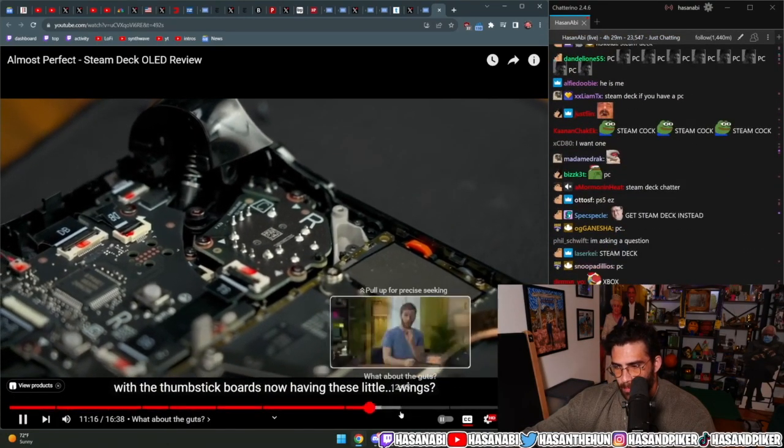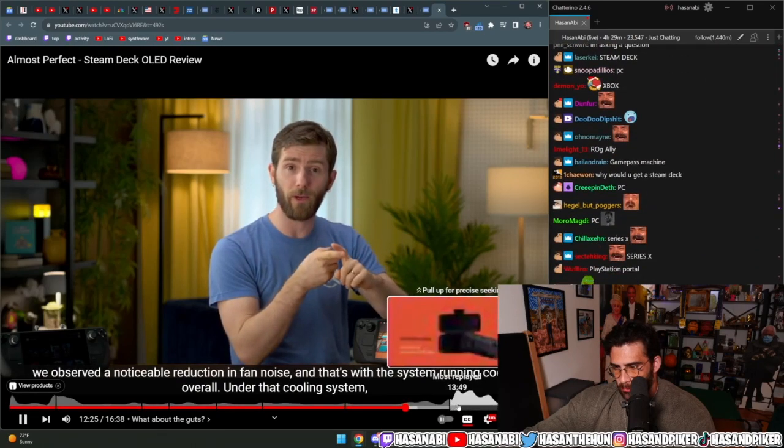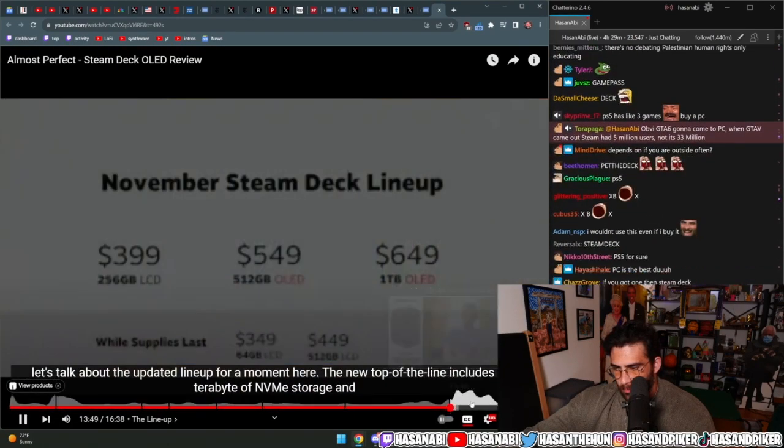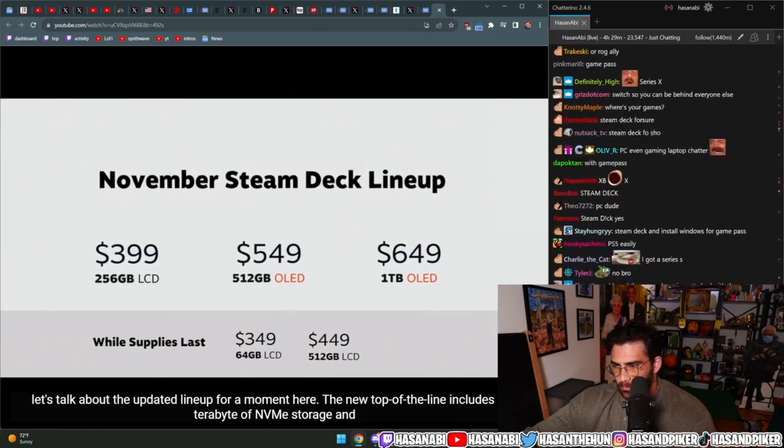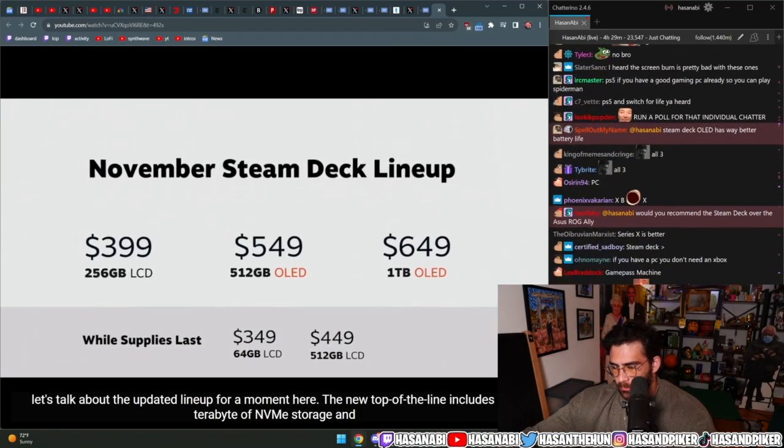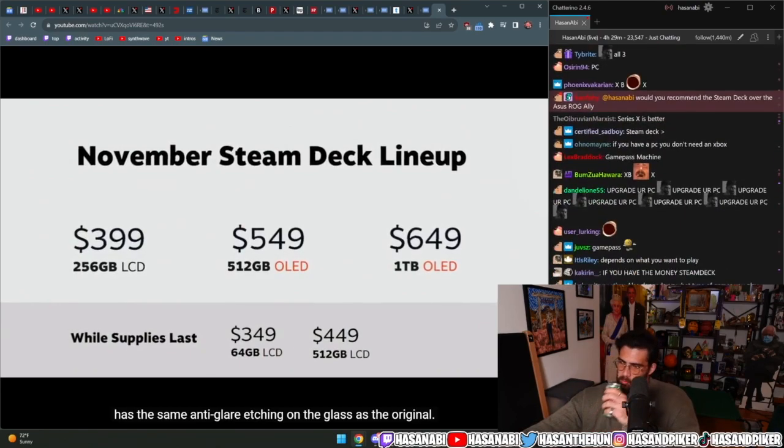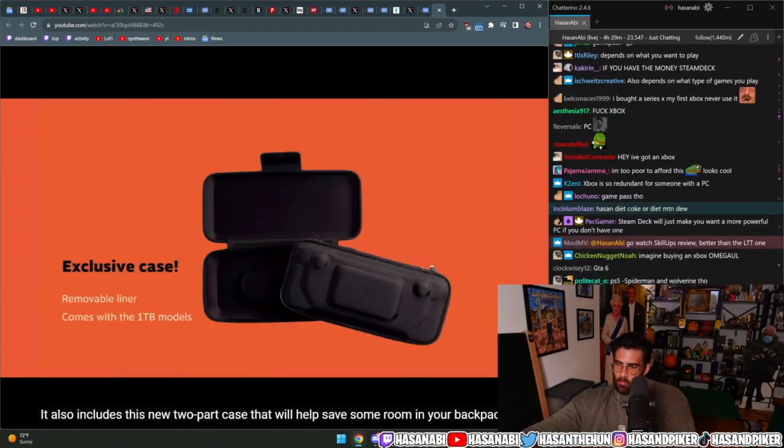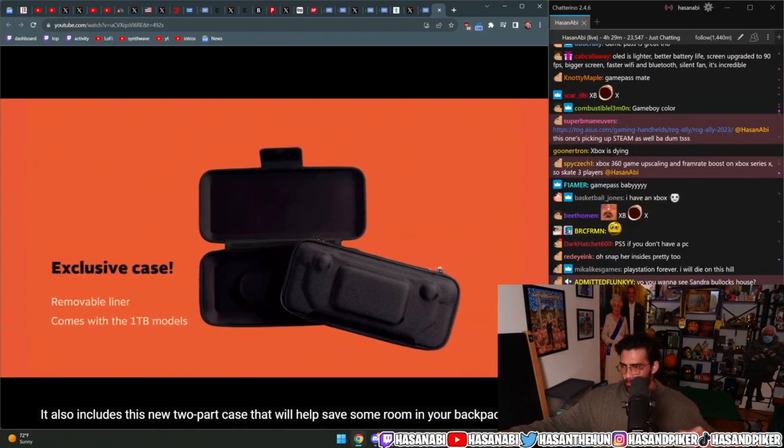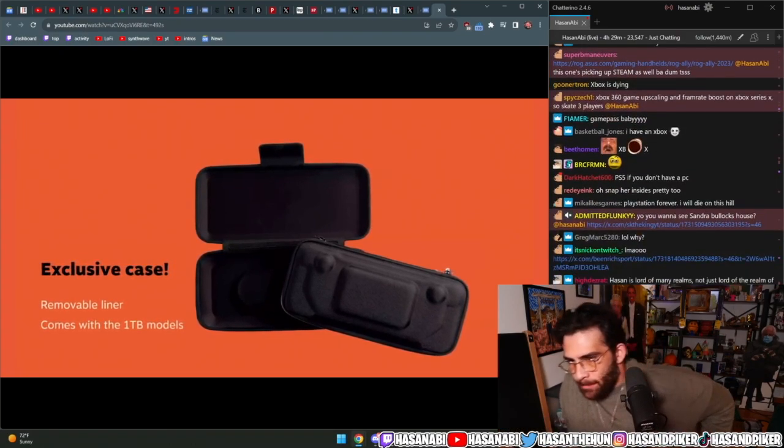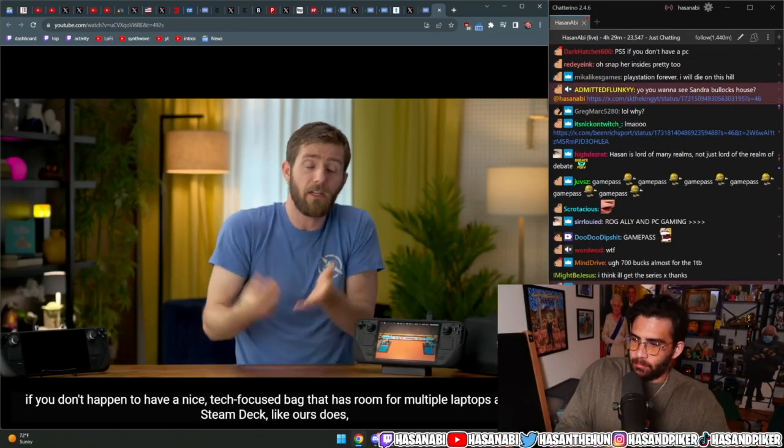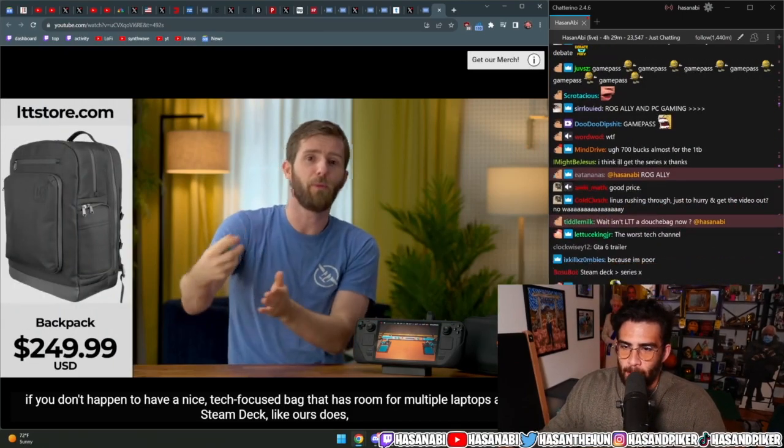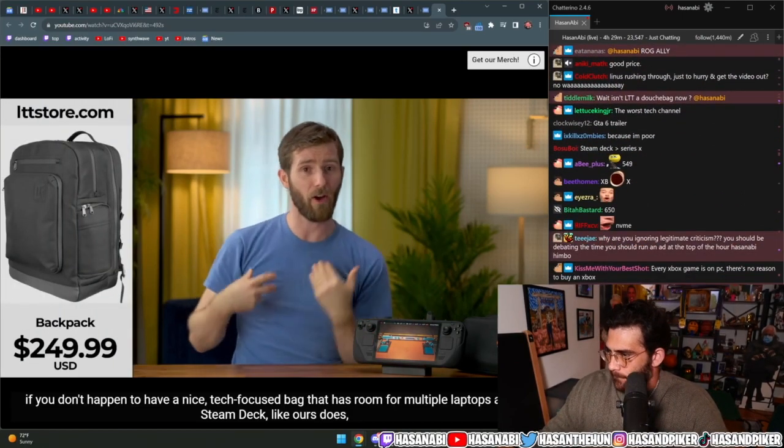With the thumbstick boards, noticeable reduction in fan noise if you don't happen to have a nice tech focused bag. The new top of the line includes one terabyte of NVMe storage and has the same anti-glare etching on the glass as the original. It also includes this new two-part case that will help save some room in your backpack.